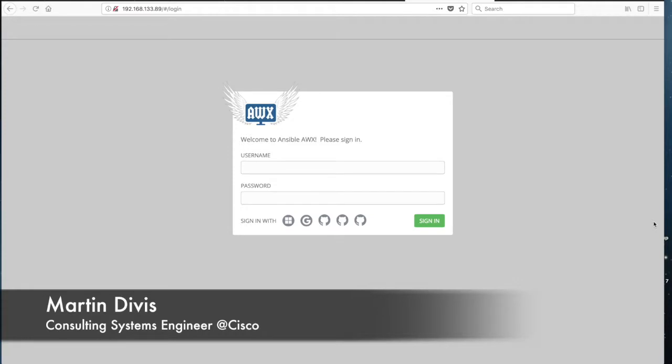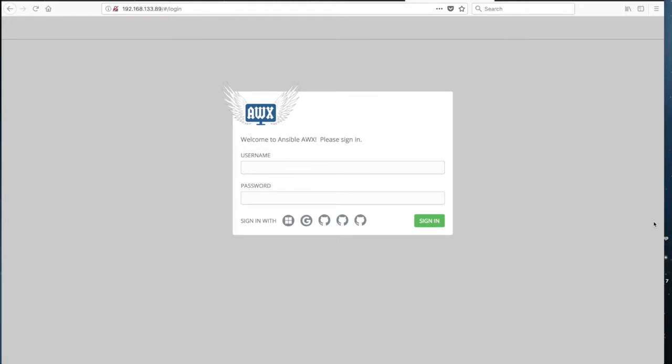Our third and last demo of Ansible and ACI integration uses and demonstrates Ansible Tower — the open source version. You can also get the commercially supported version directly from Red Hat. Ansible Tower is built on top of Ansible and we have it installed on the same server as the Ansible master.